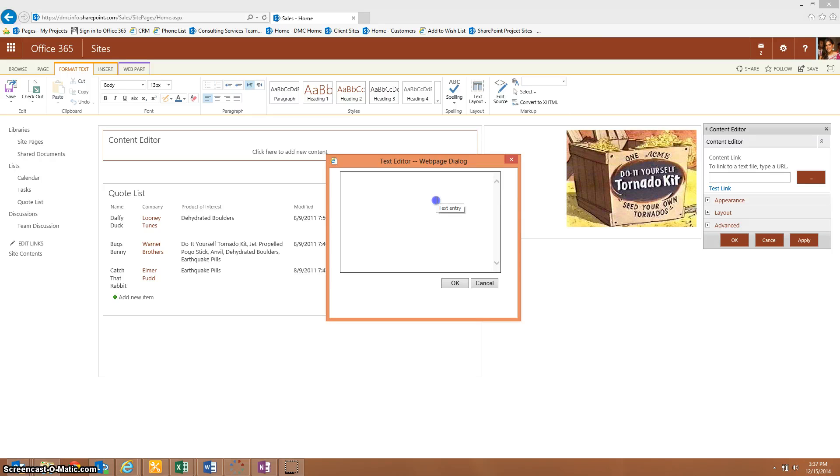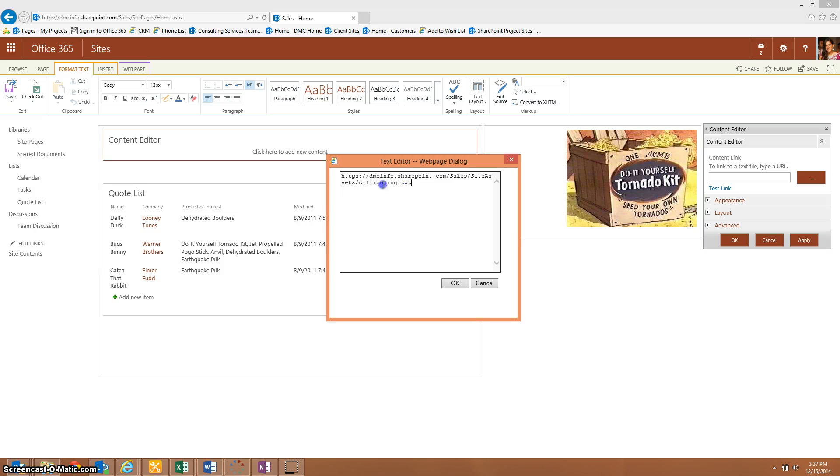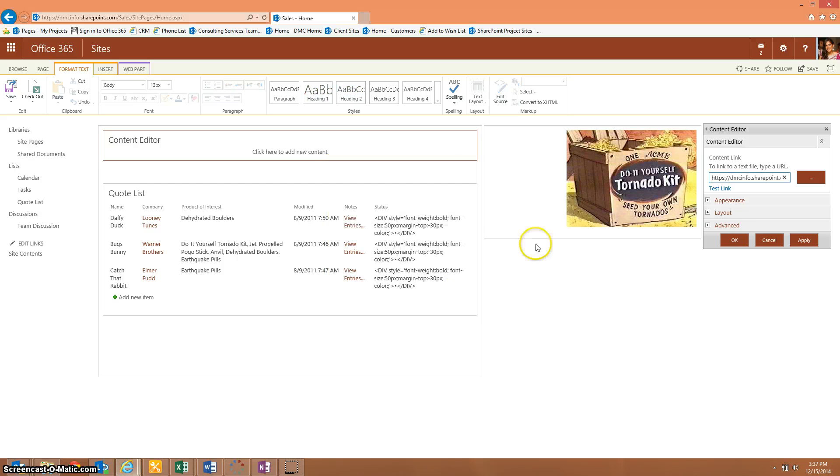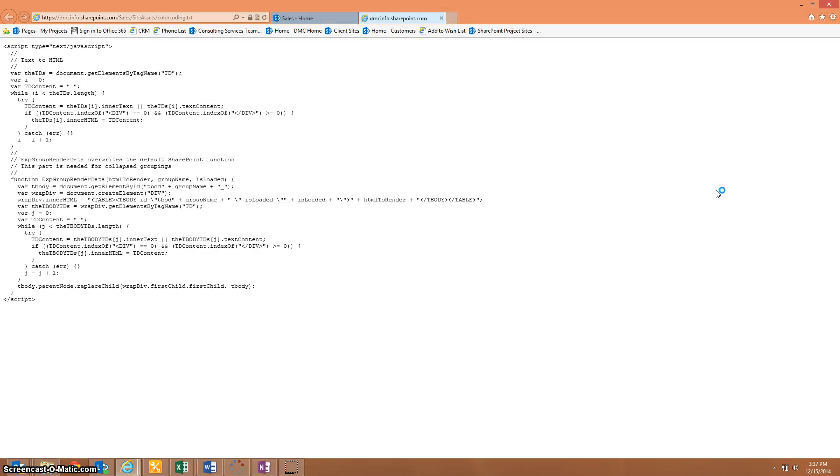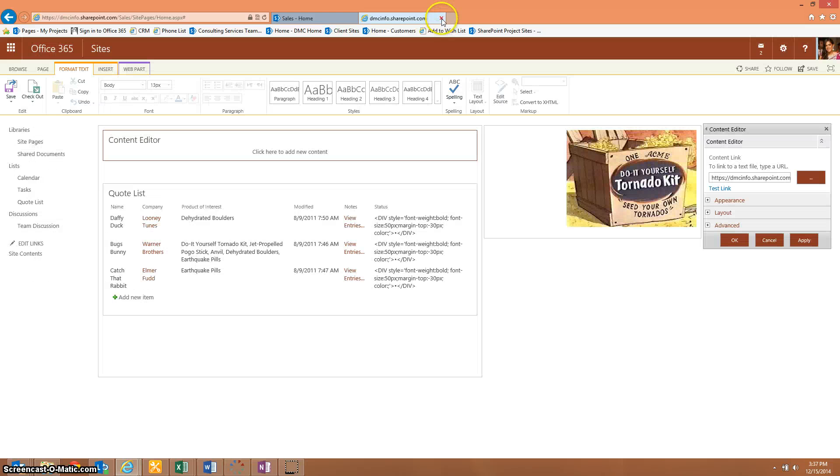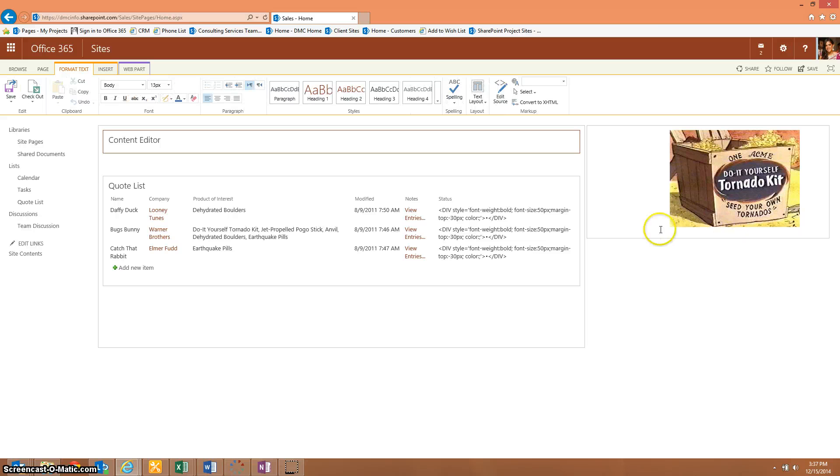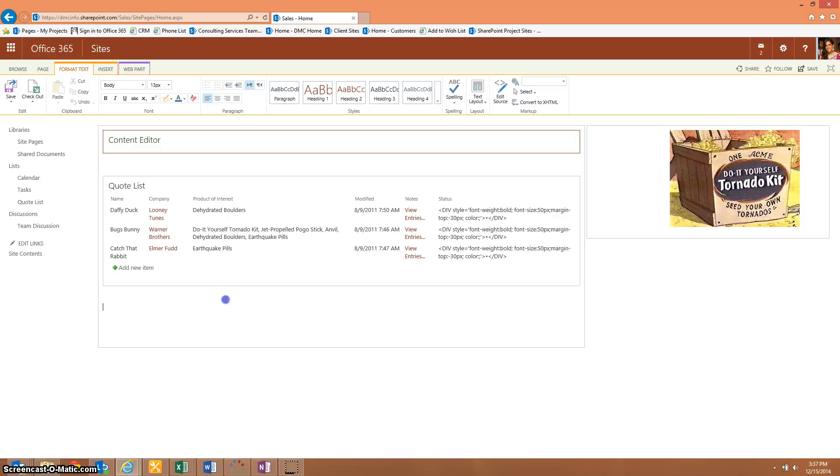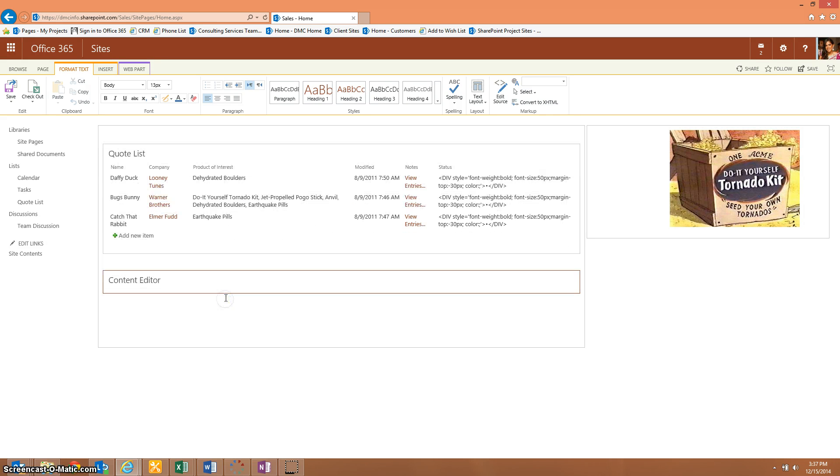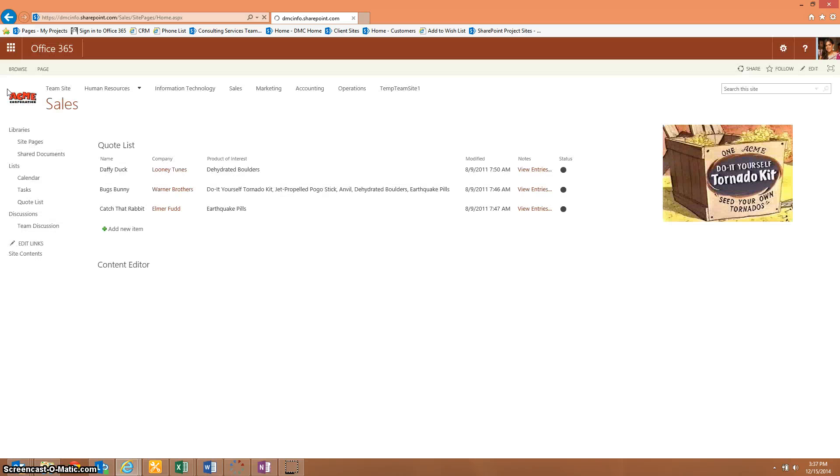We can test the link just to make sure it's bringing it to the right place. And that does look correct there. So now the content editor has been added to the page. Don't forget that the content editor does need to be directly beneath the web part that you are trying to display. I'm going to go ahead and click save. And now you can see I have the status indicator added to my screen.